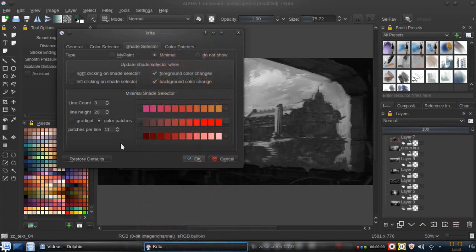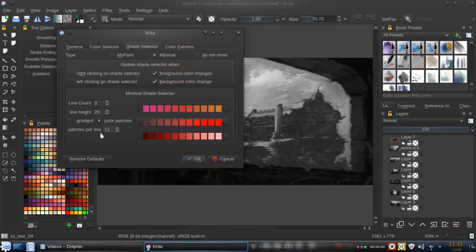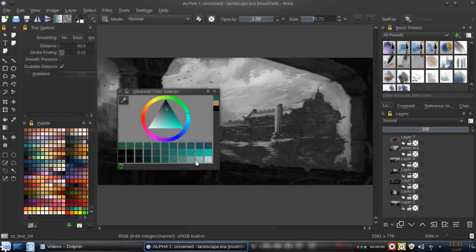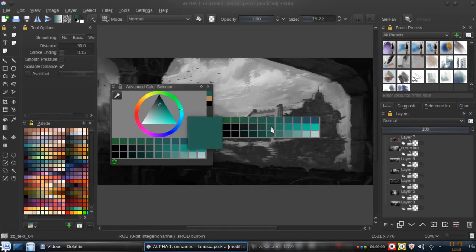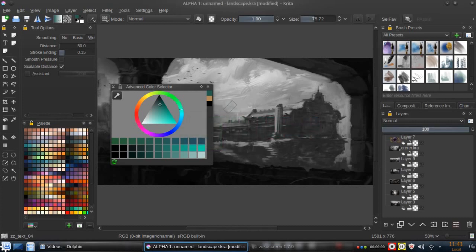We have something like this and click OK. Now we have something similar to what we saw at the beginning of the Krita tip. Now we press Shift+N and we have the swatches. Really easy, really fast.